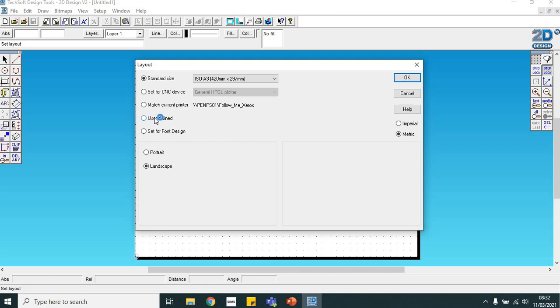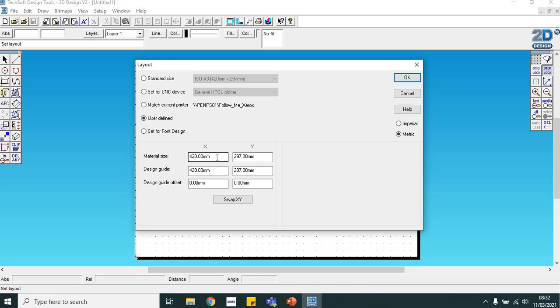As you can see, it's defaulted to A3. We want to change that to user defined so we can tell it what size to do. Click on the radio button next to user defined. The acrylic we're going to have is 120mm across and 160mm up.